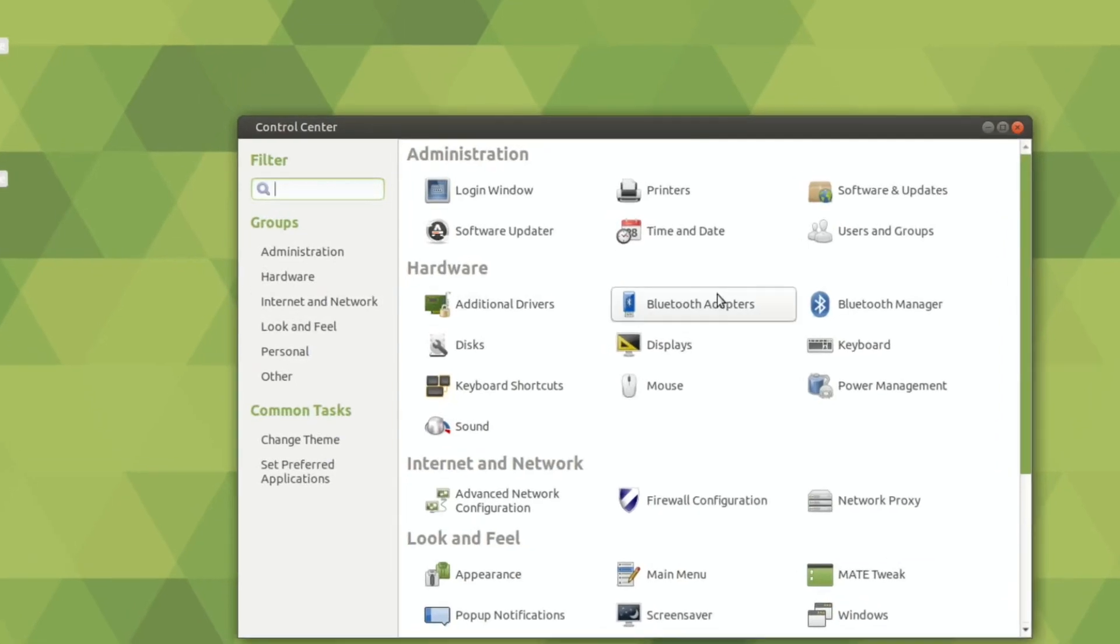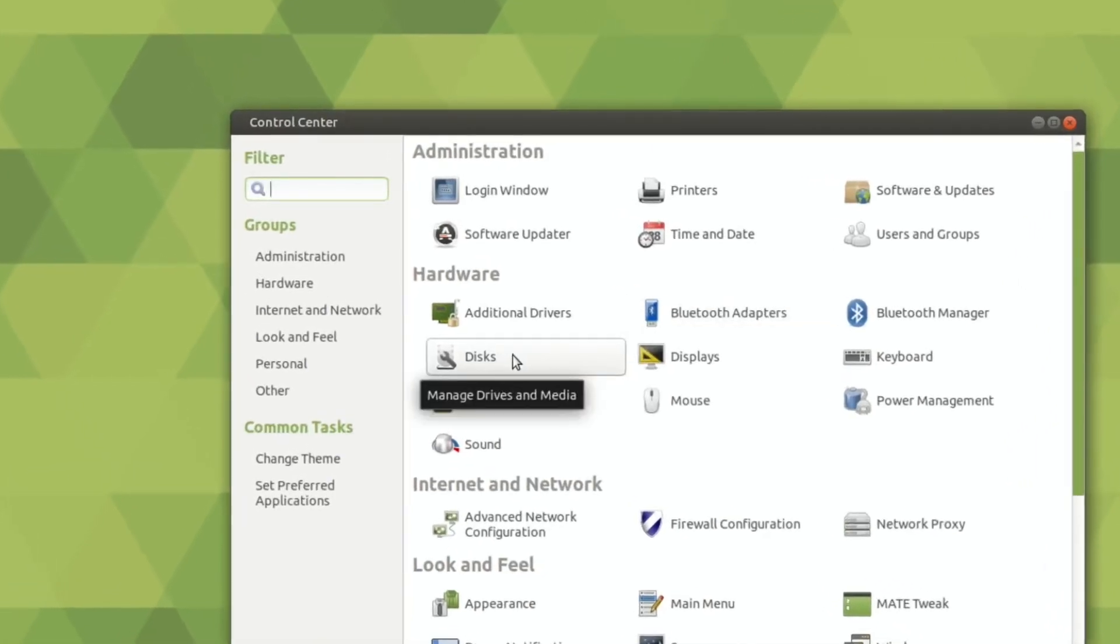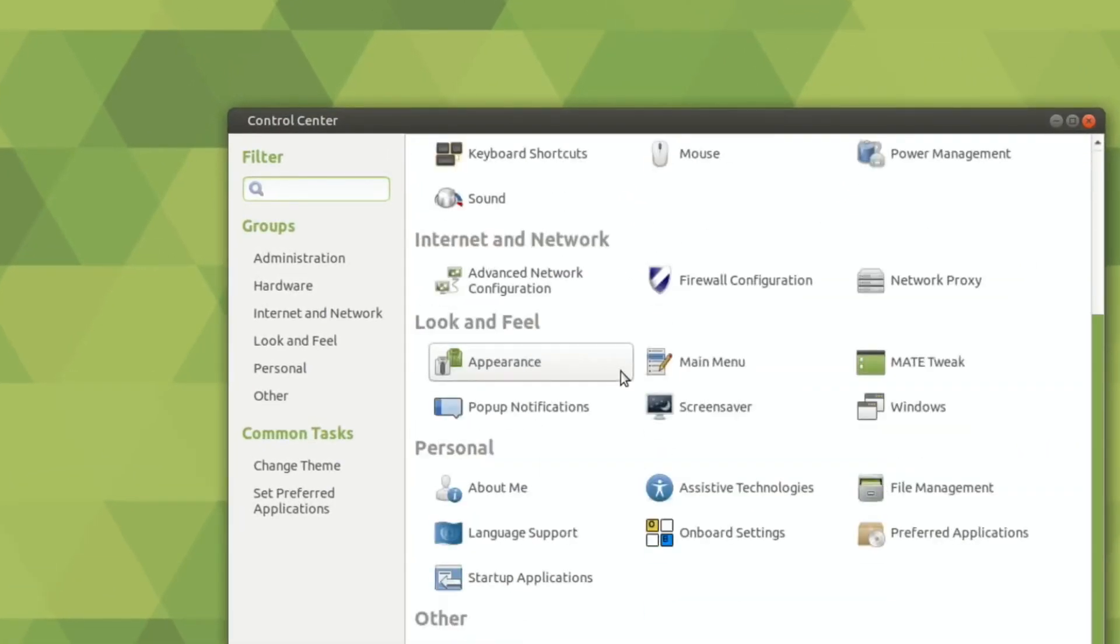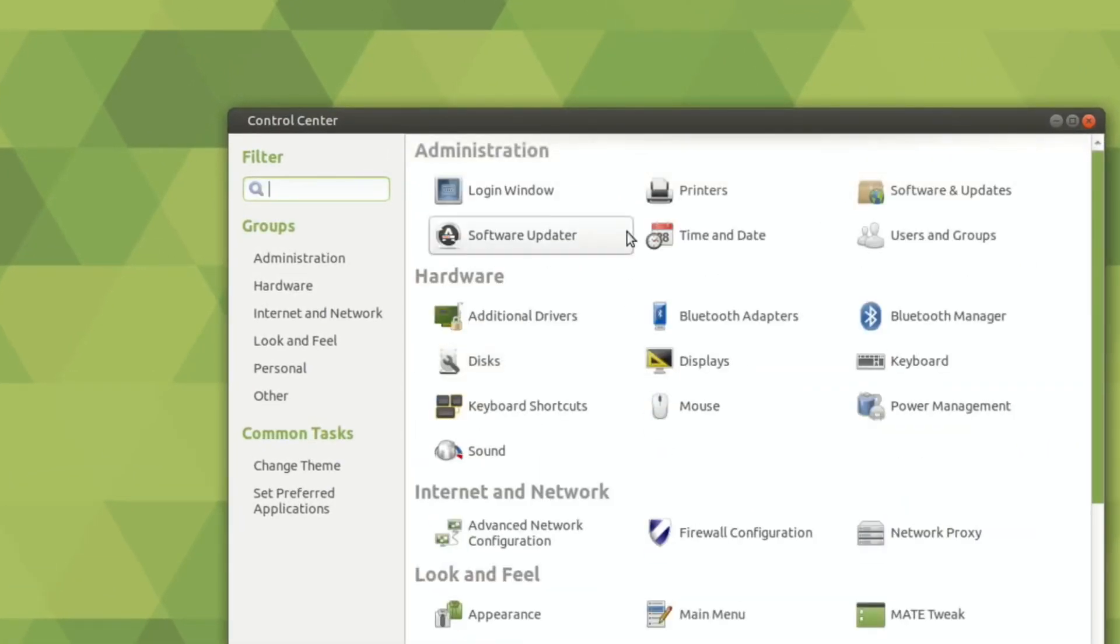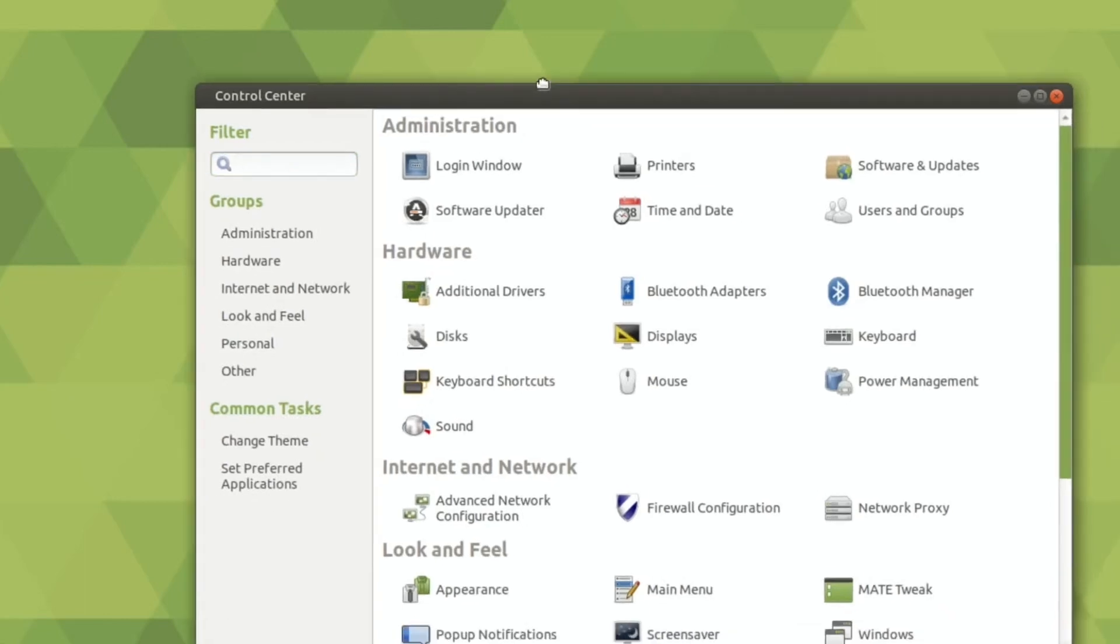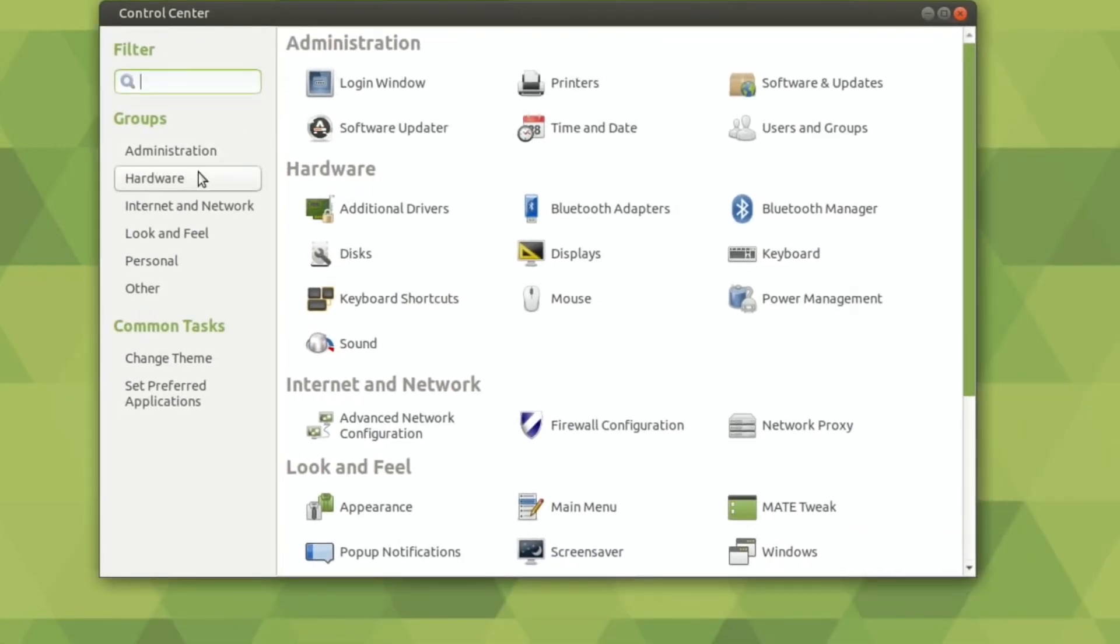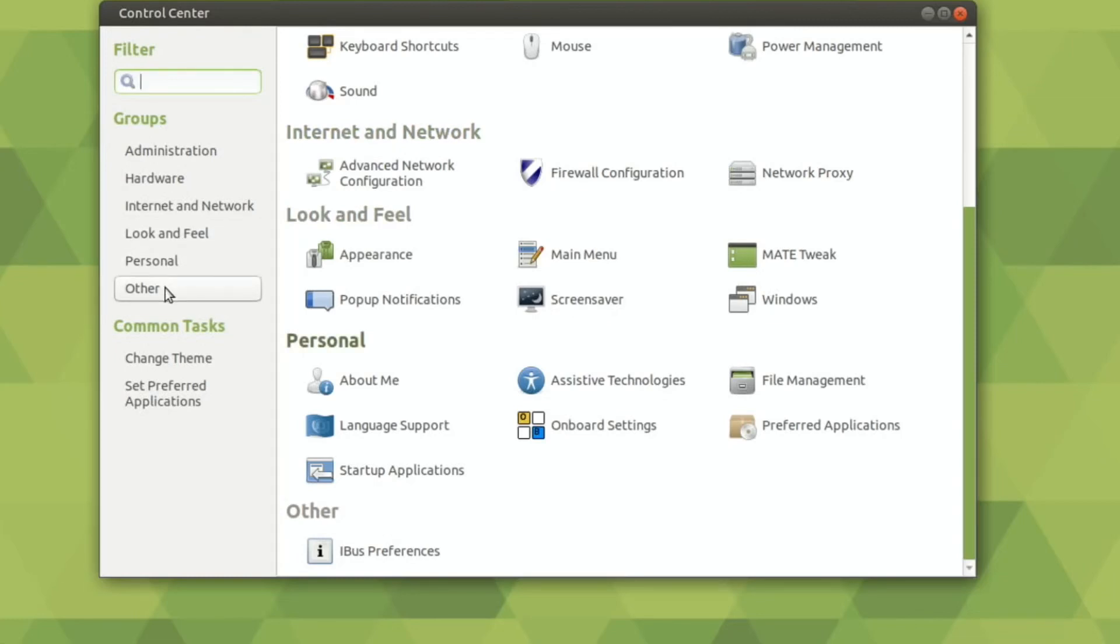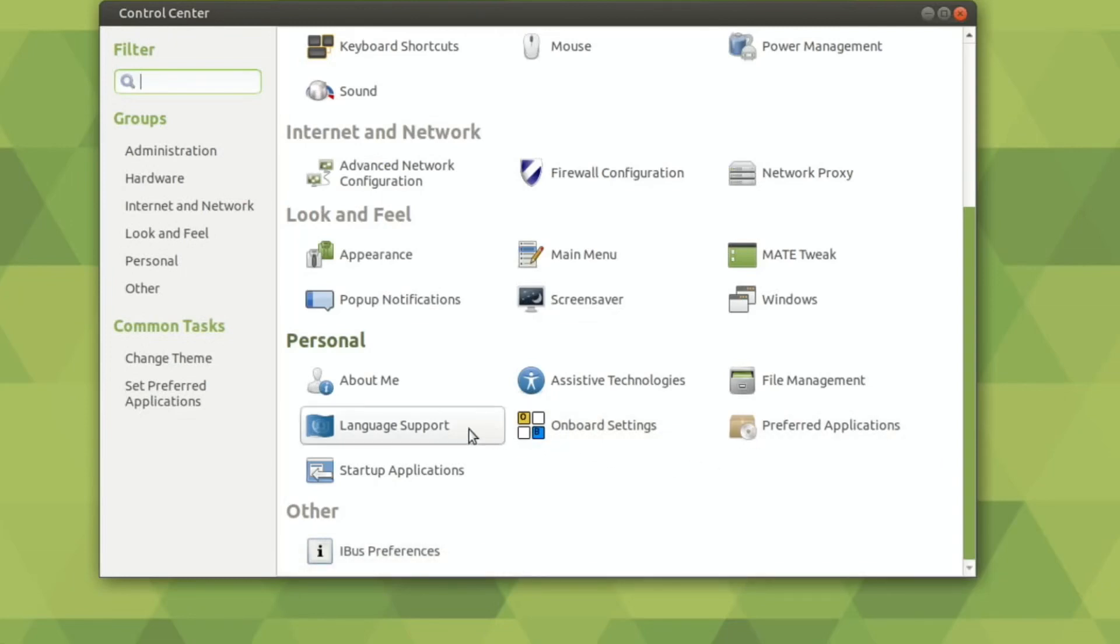Control Center. Oh, is this different? Very Windows-y. Right, so Administration, Hardware, Internet, Network, Look and Feel, Personal. Oh, I see it's just changing these little sub menus, Preferred Applications, Onboard Settings.